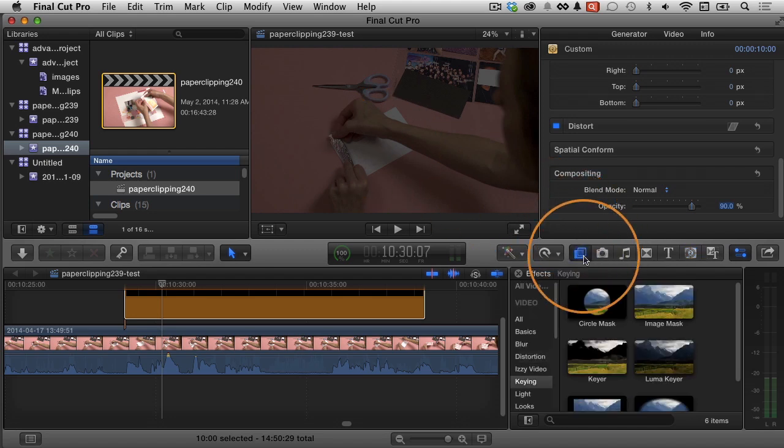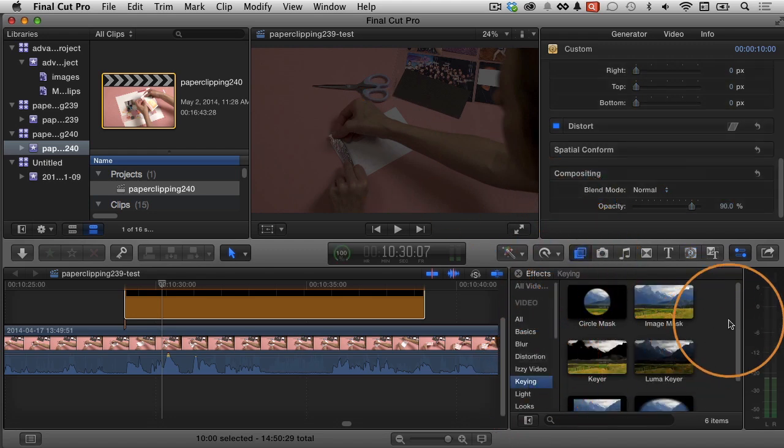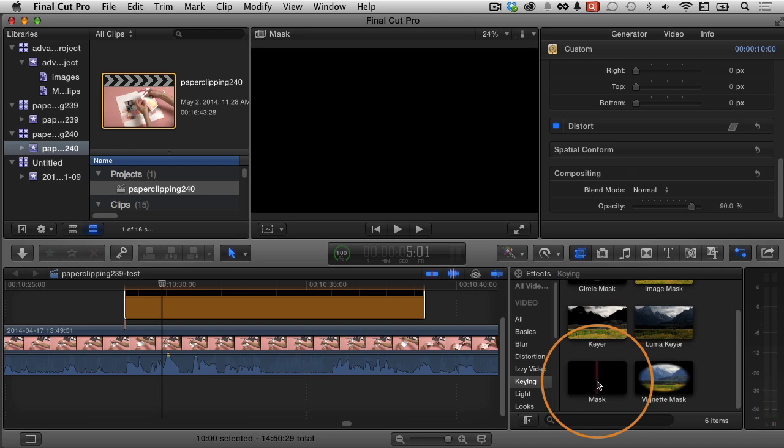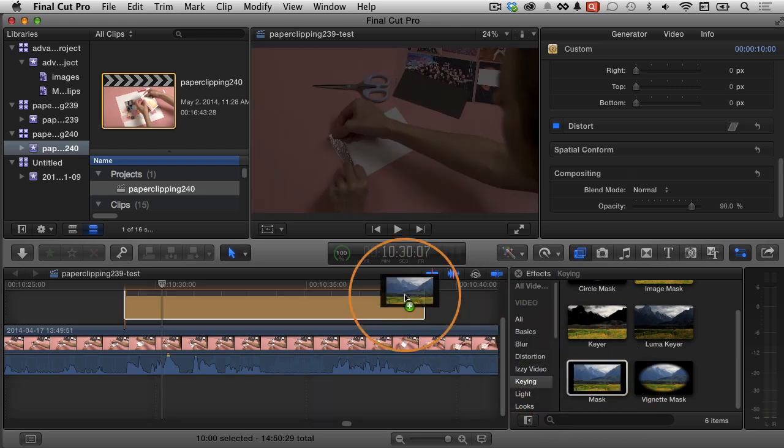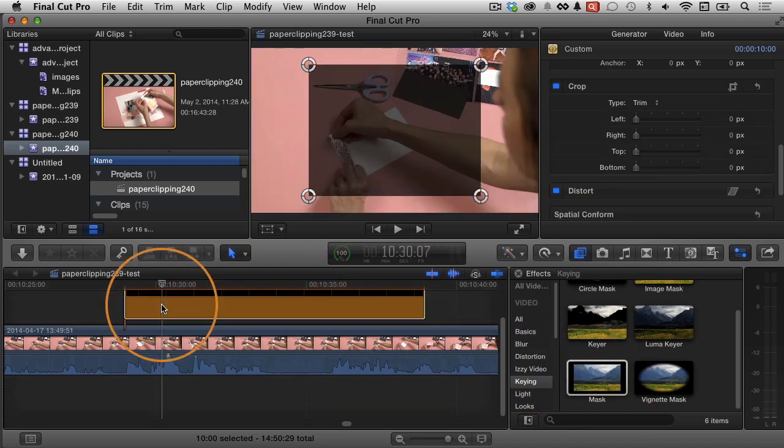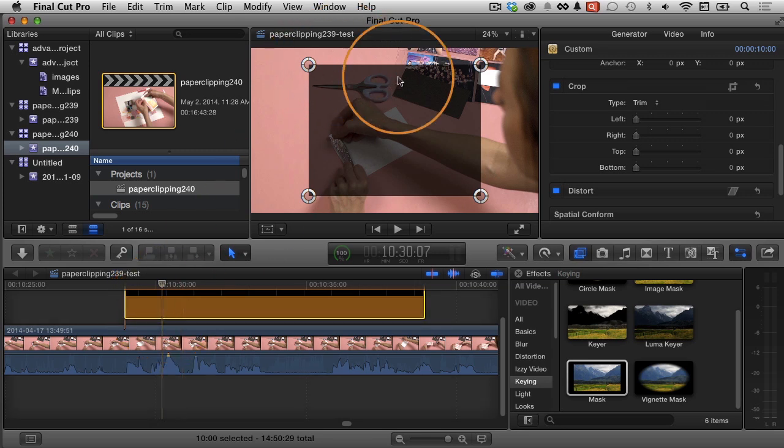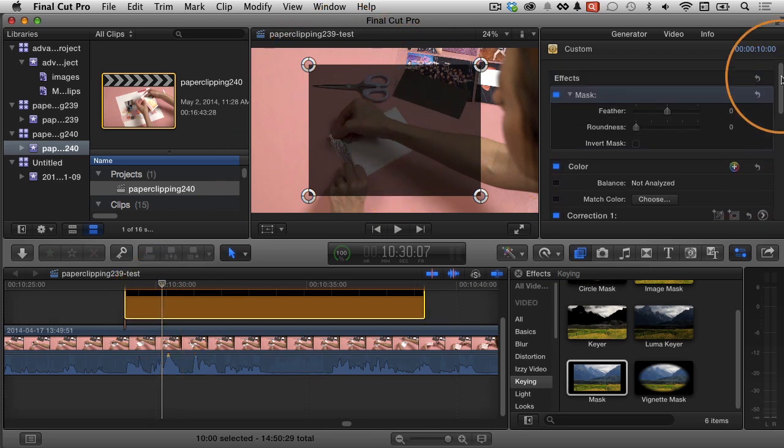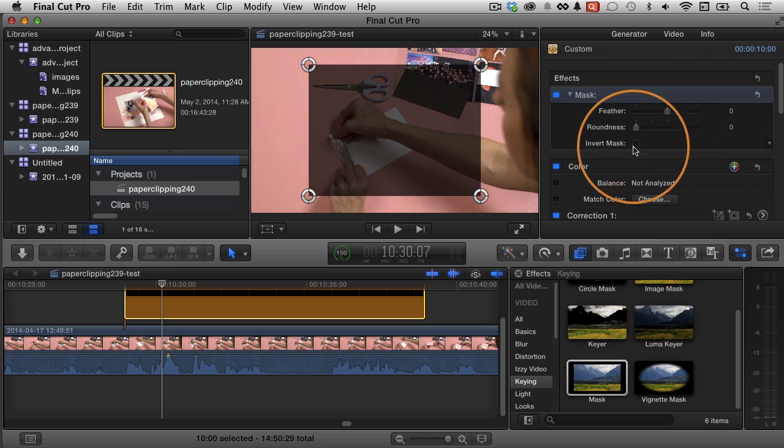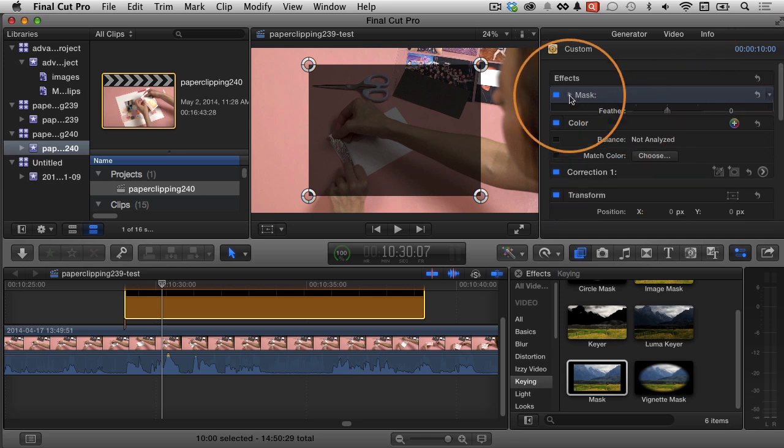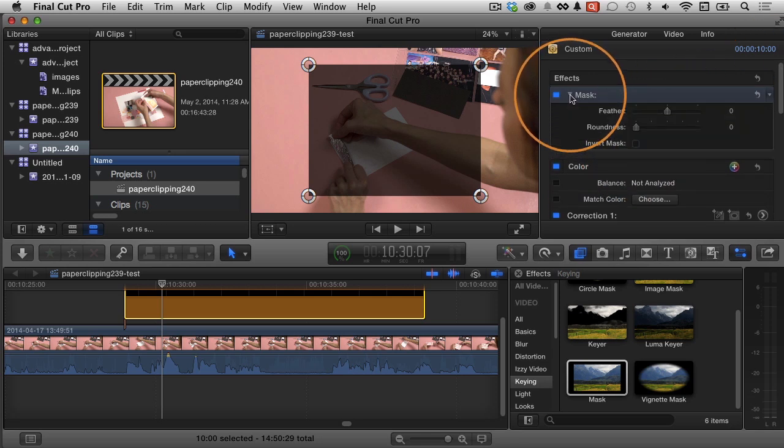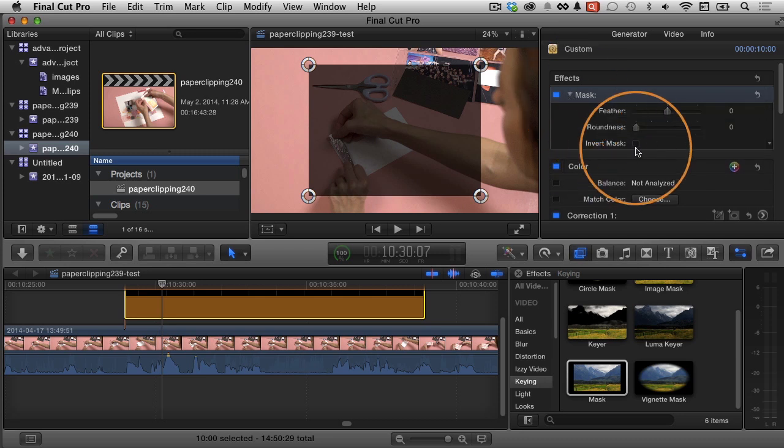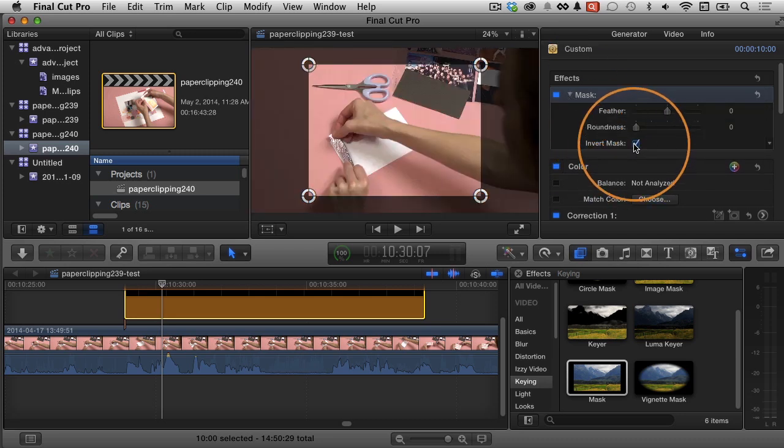I'm going to go to the Effects, and under Keying there's an option here called Mask. I'll just click and drag and drop that right on my solid. Now I'm almost there. I'm almost where I need to be, but right now you can see it's dark inside the mask. What I want to do is I want to invert it. So I'm going to just check the Invert Mask. By the way, if you don't see this, just make sure you click the disclosure triangle here next to Mask so you can see the options. I will click this to invert it.